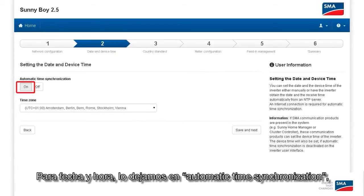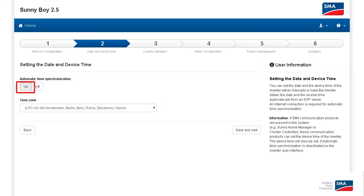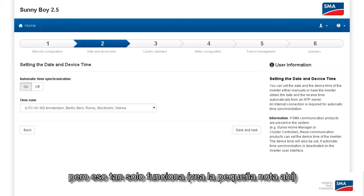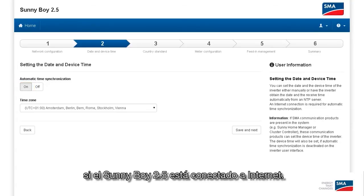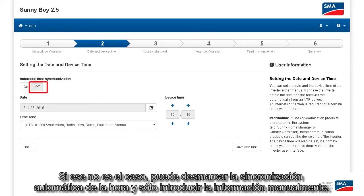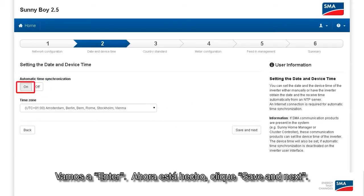For date and time, I would just leave it set to Automatic Time Synchronization. But that only works — see the little note there — if the Sunny Boy 2.5 is connected to the Internet. If that's not the case, you can uncheck Automatic Time Synchronization and just enter the information manually. Then click Save and Continue.